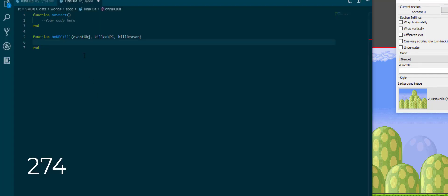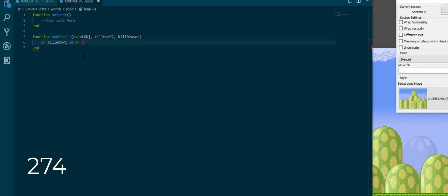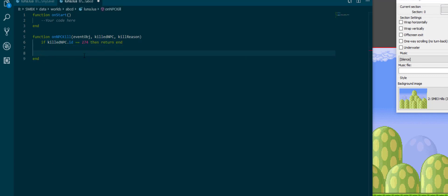Dragon coin is npc 247 so let's quickly start off. If npc kill npc the id is not 247 then return, so we just break out of it and we can do the rest of our code below.